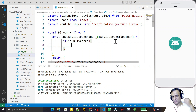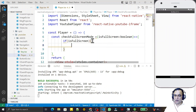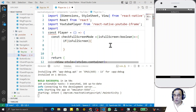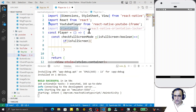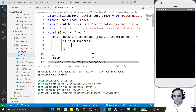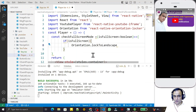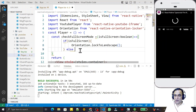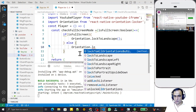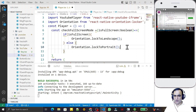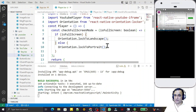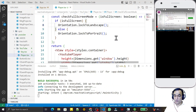We also need to import the orientation library we installed. So we import Orientation from react-native-orientation-locker. Now, if the player is in full screen mode, we call orientation.lockToLandscape() to lock the screen into landscape mode. In the else block, we call orientation.lockToPortrait() to return to portrait mode. So if the screen is normal it plays in portrait, and if converted to full screen it switches to landscape. The function checkFullScreenMode is now ready.